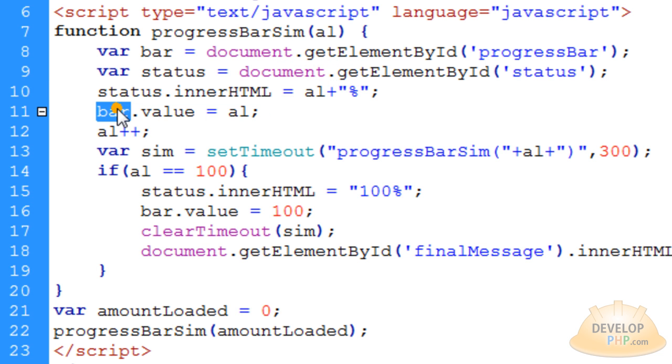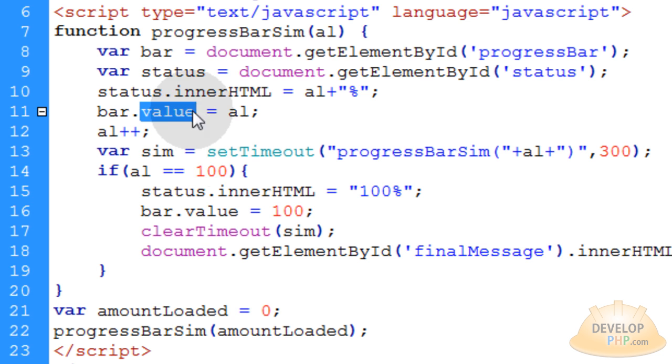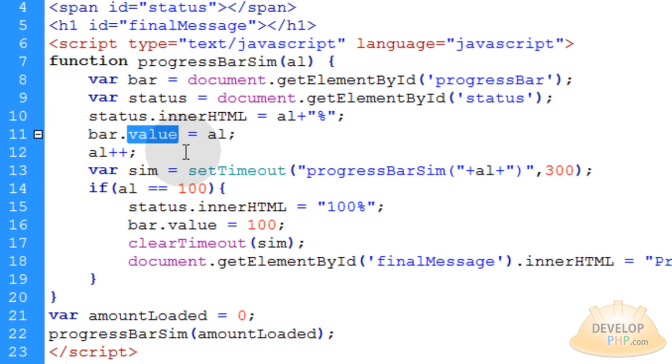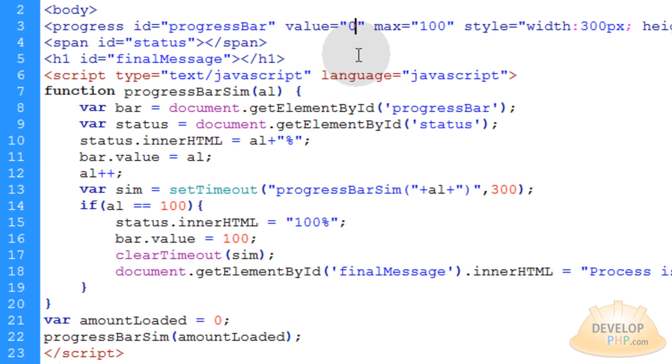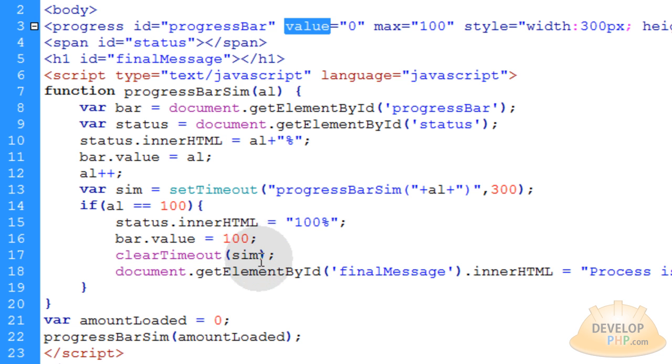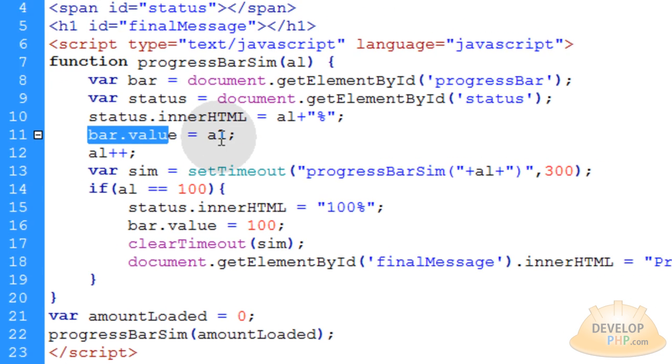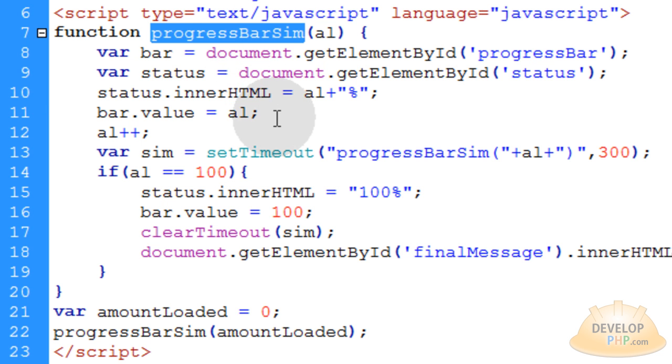Now the bar, we are targeting document.getElementById progressBar here. We're giving that a value. We're setting its value attribute to that number al. So remember how we put the number 50 here? Actually this needs to be set back to zero. But this is the value attribute right here. And you can set that in JavaScript. It doesn't have to be just a static thing when you code your pages. You can use JavaScript to change that at any moment you want. So we're saying bar.value is equal to al. Whatever al happens to be at that particular pass through this function.